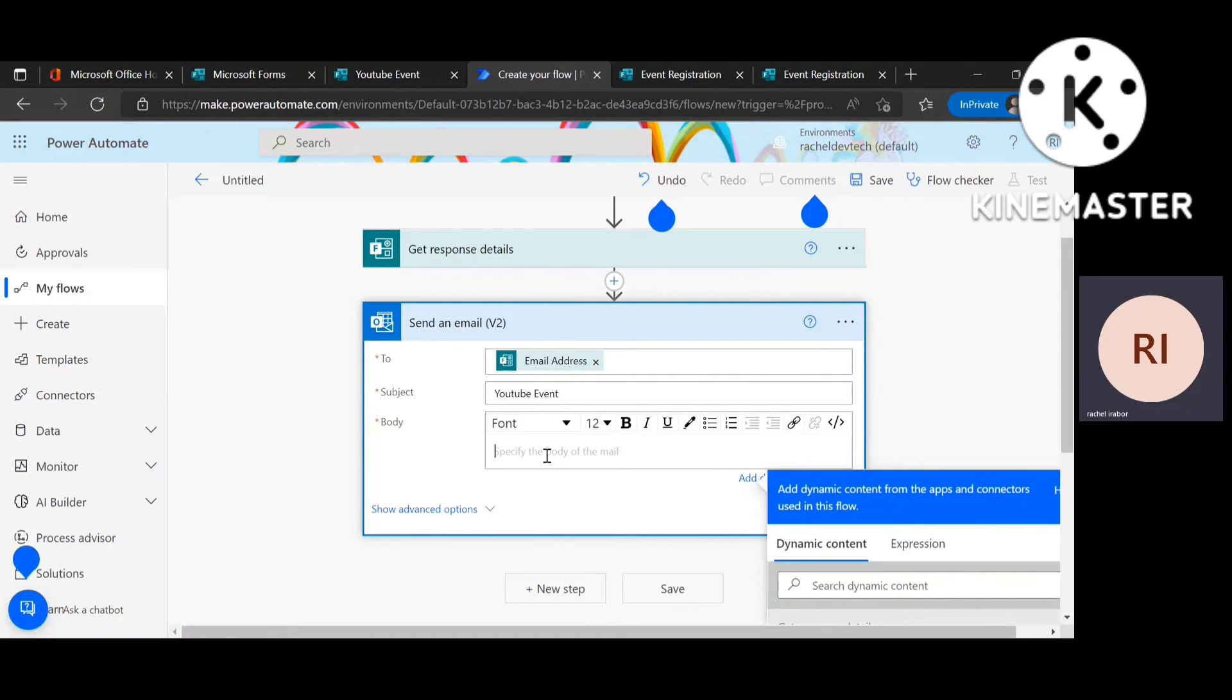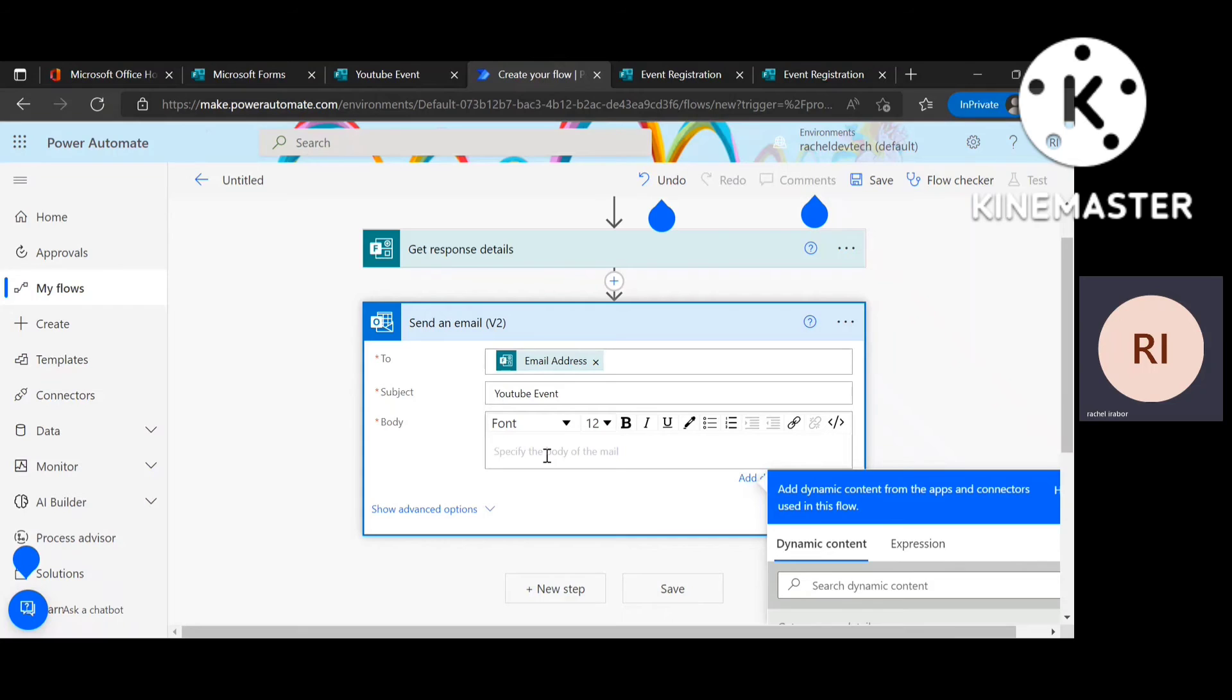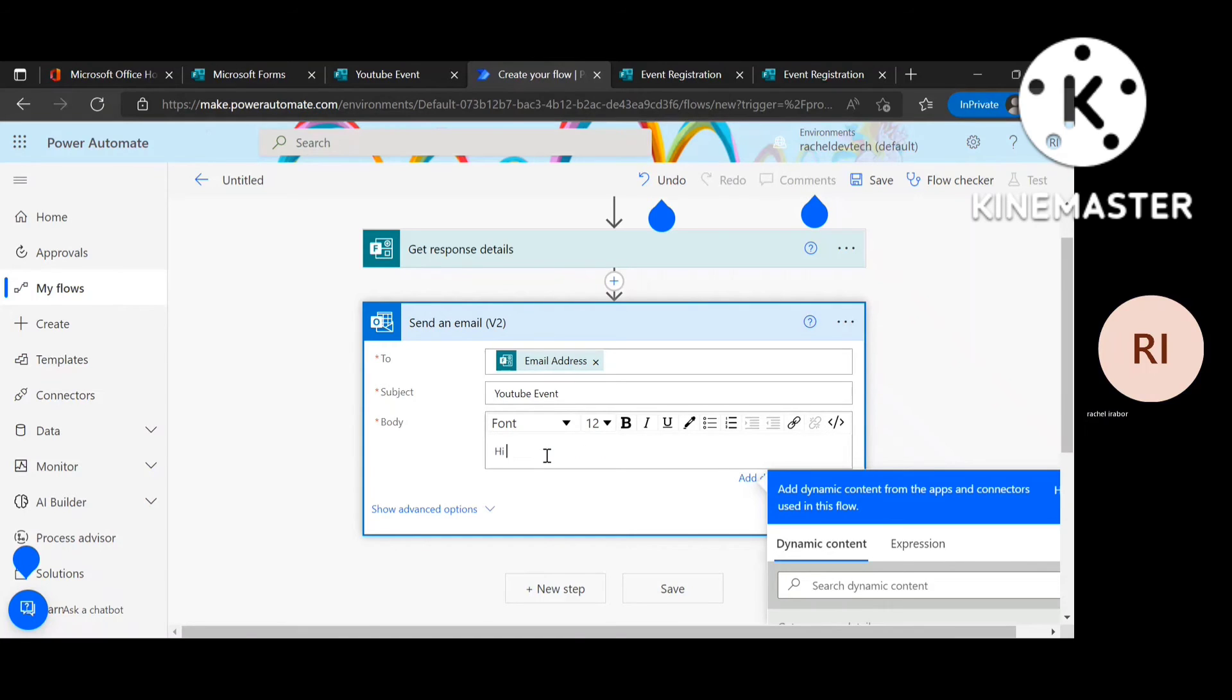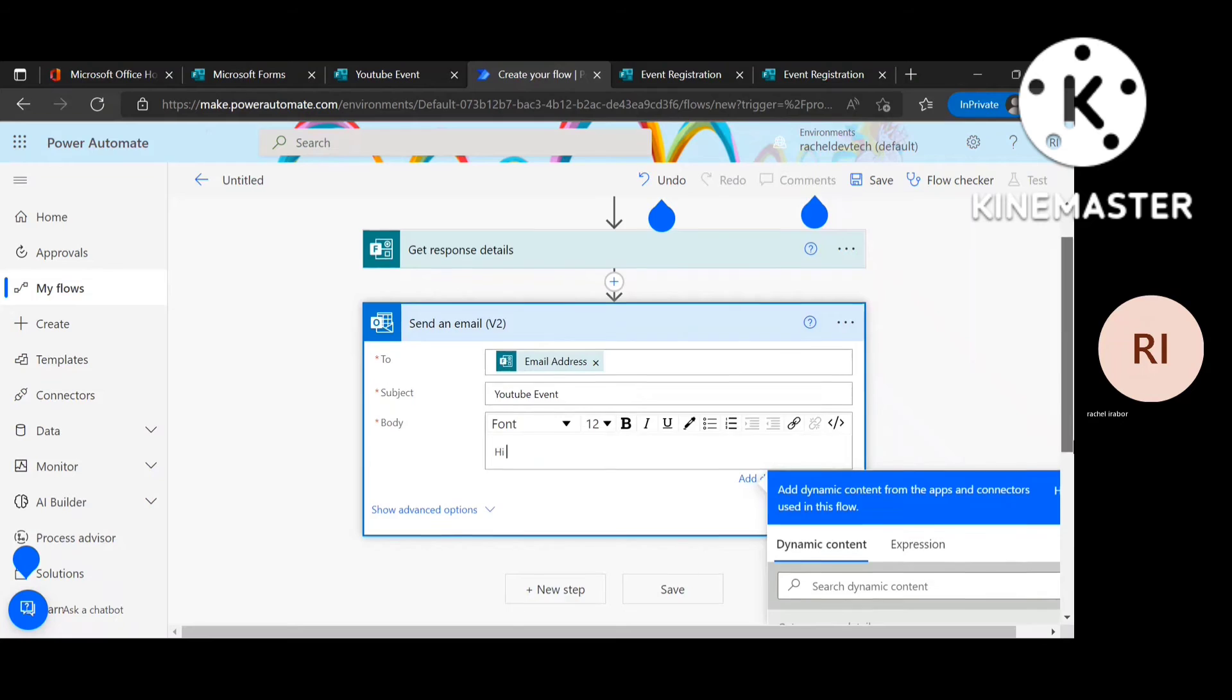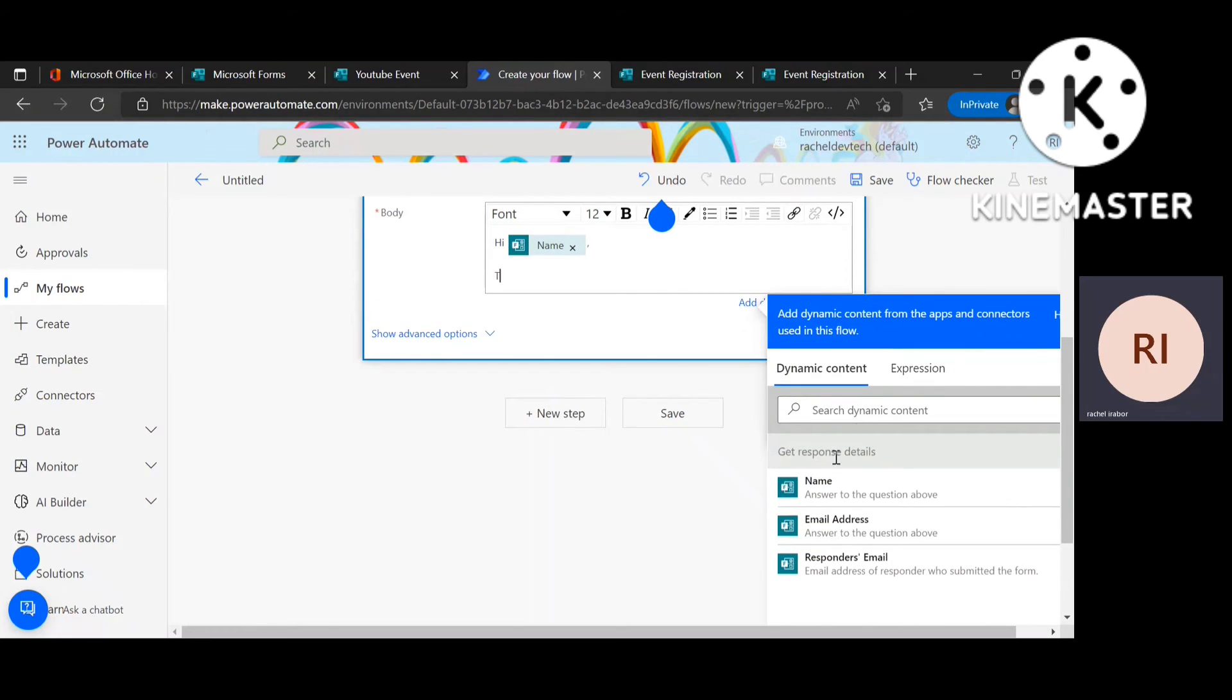So I'm going to make the body, the part where the message is, I'm going to make it a personalized message that if different persons fill the form, maybe Grace, Rachel, Blessing, Emmanuel, no matter who the person is or the person's name, the email gets personalized. It gets like, hi Rachel, hi Blessing, stuff like that.